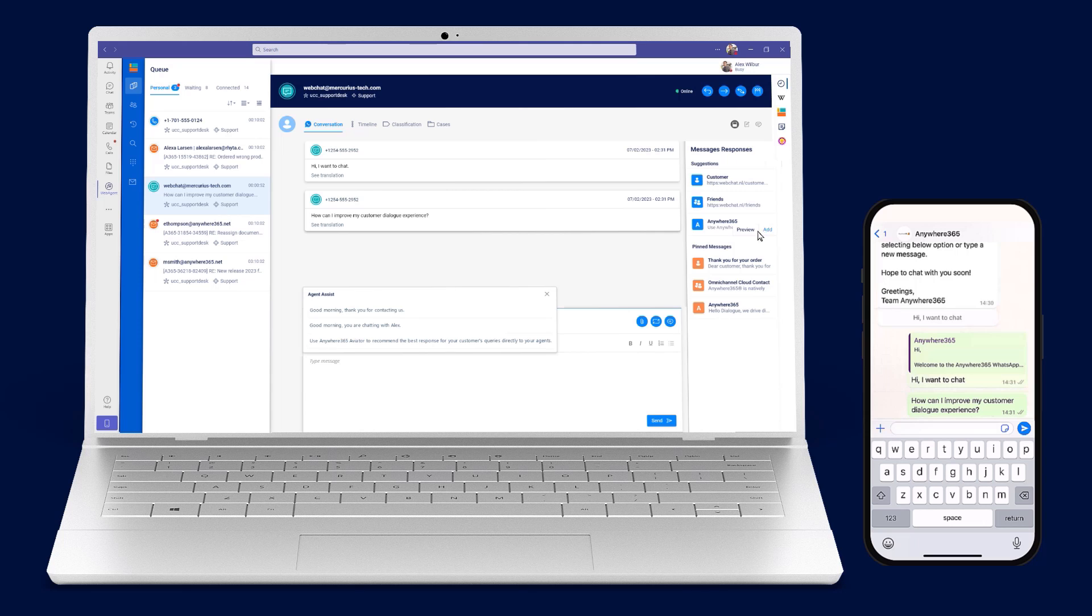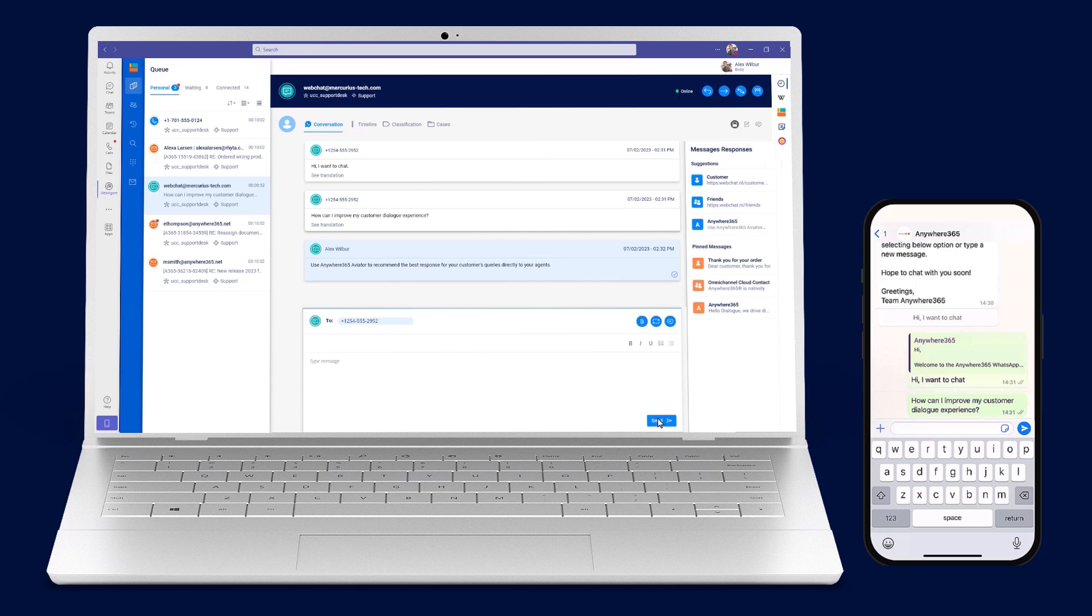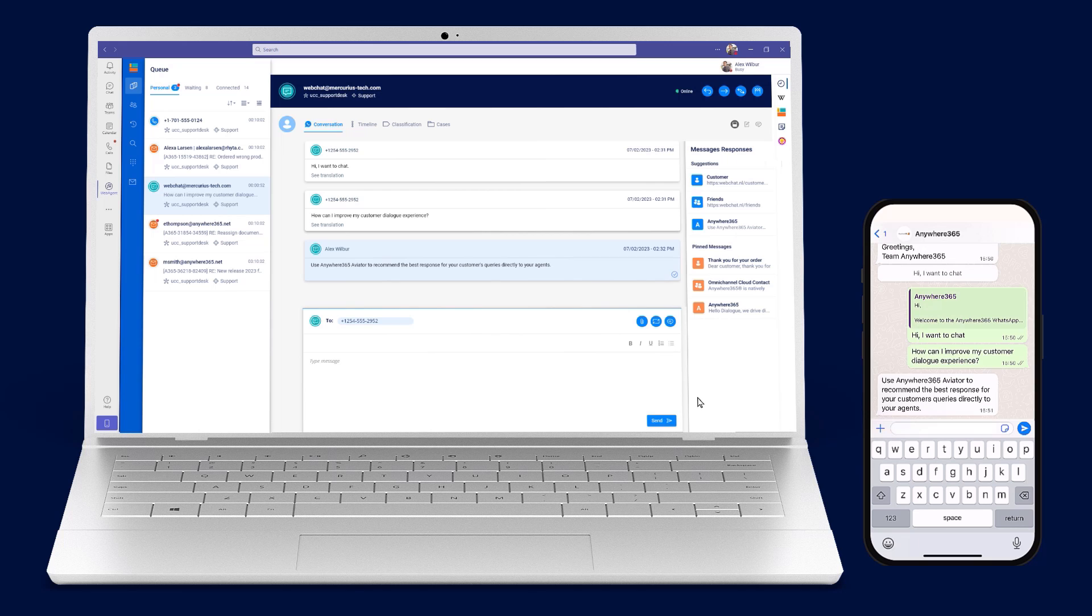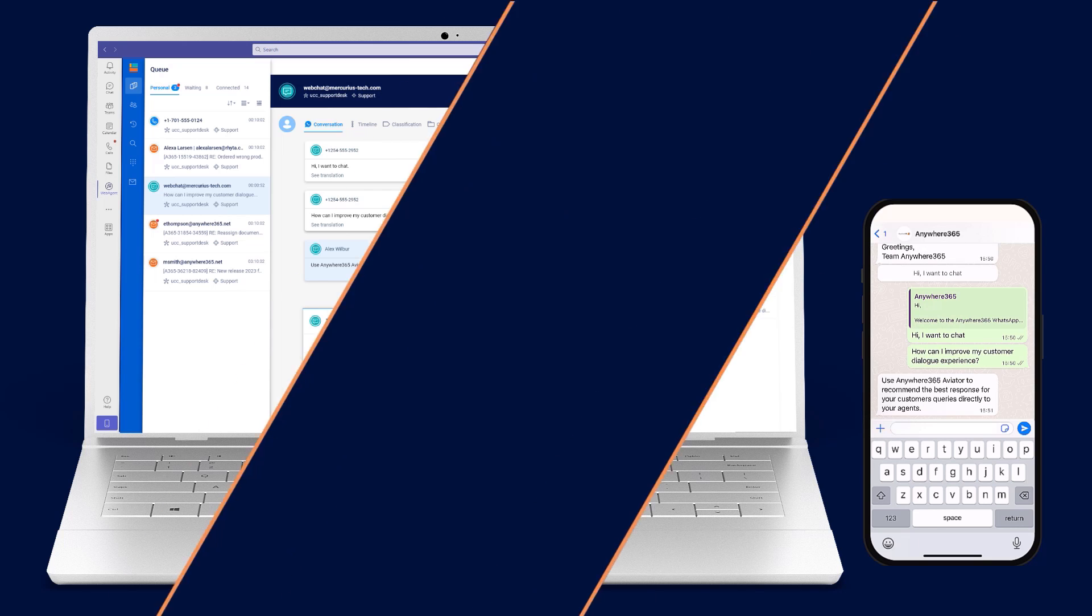Aviator, our advanced AI tool, is your sidekick, listening to conversations, voice or text, and recommending the best response based on reliable customer data and valuable input from colleagues.